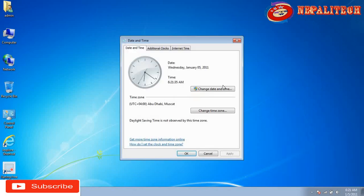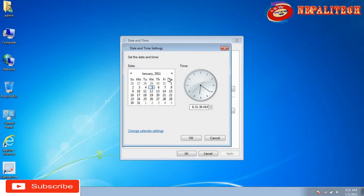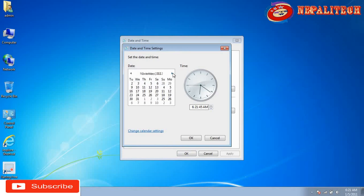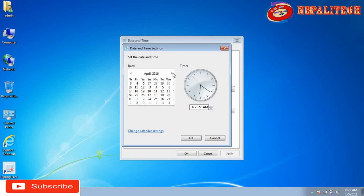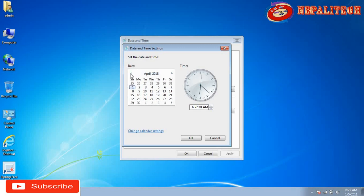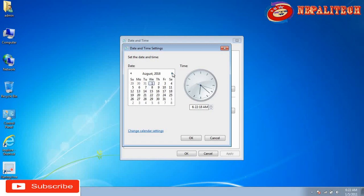That's why you are getting the certificate error. You must check the correct date, year, and timing. Now I'm going to change the timing and time zone to 2018. Once corrected, you can use Internet Explorer properly without error.